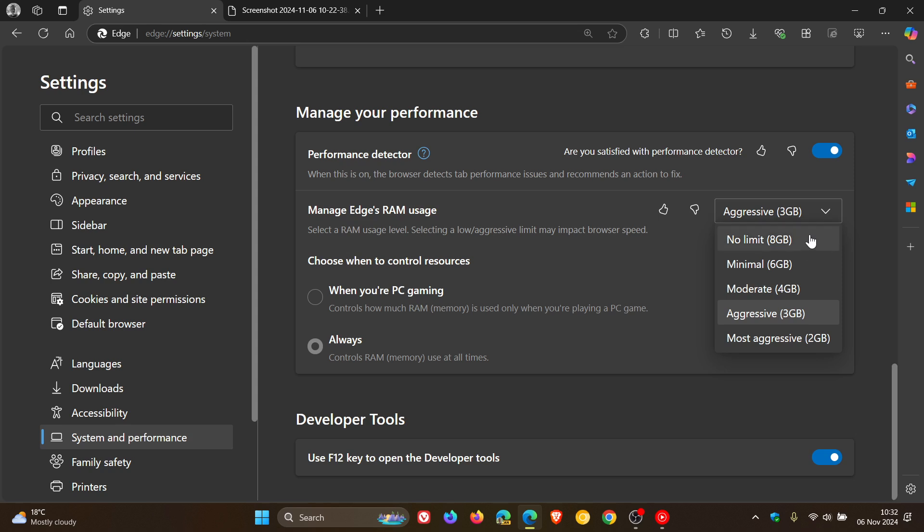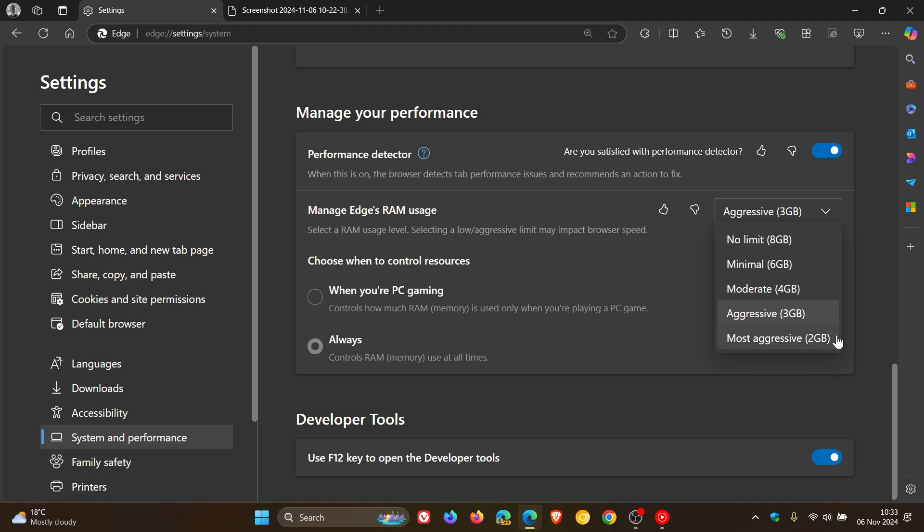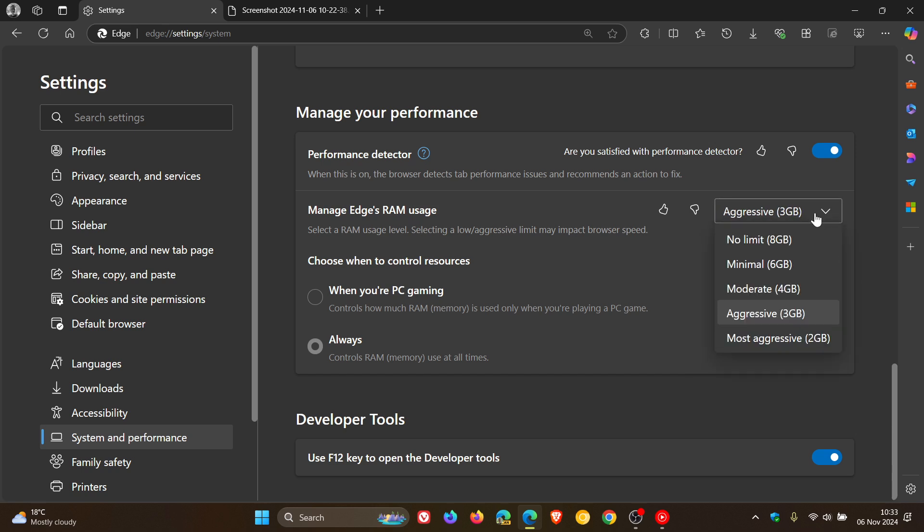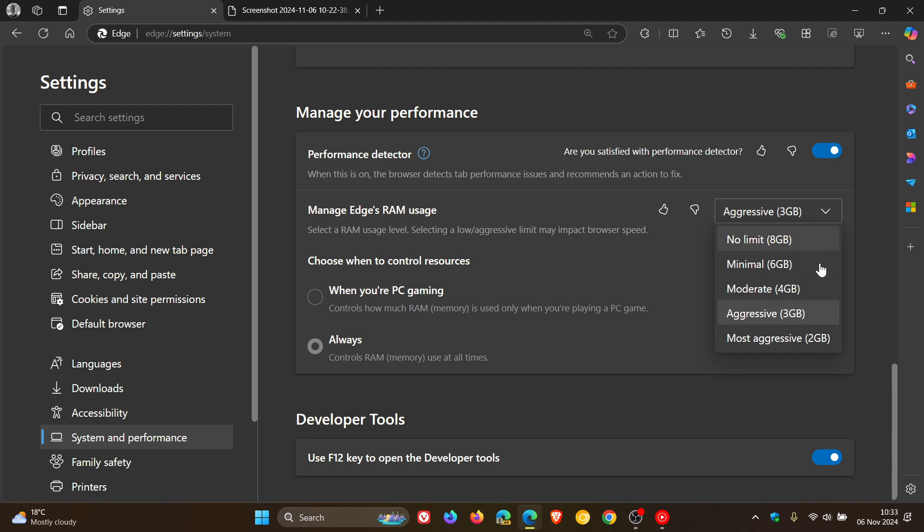So you've got no limit, which obviously can use the full capacity of your device's RAM. In my case, minimal will be 6 gigabytes, moderate would be 4, aggressive, which I've got it set to, would be 3, and then most aggressive 2. So instead of having that slider, they've just given you these predetermined kind of settings. And I actually think this is a better setup, to be honest with you.